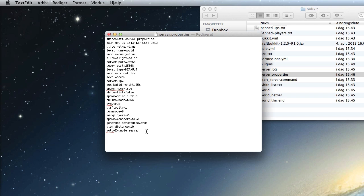The MOTD will appear as the server name on game tracker, but you can also type server-name equals and then your server's name. Some trackers will use the server-name and others will use the MOTD.